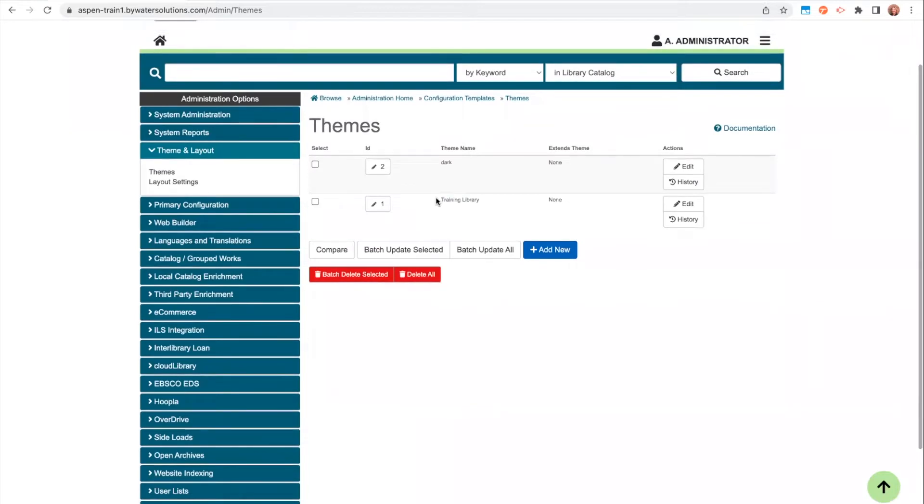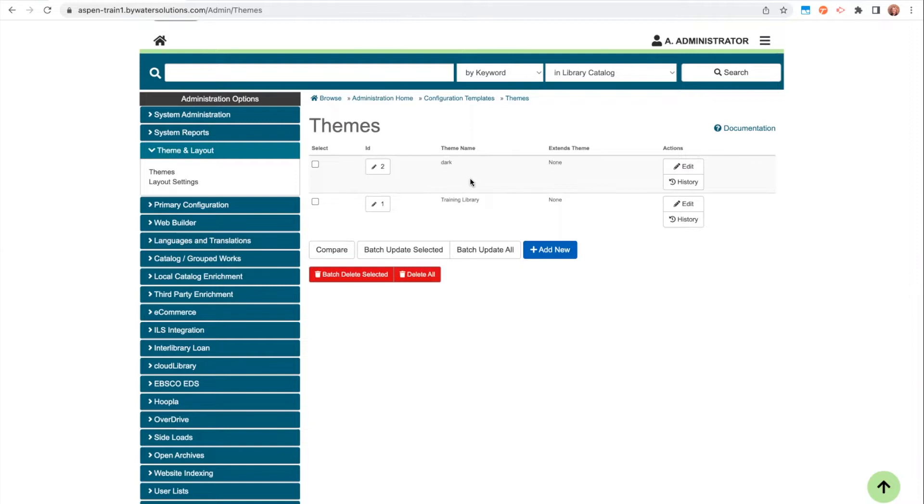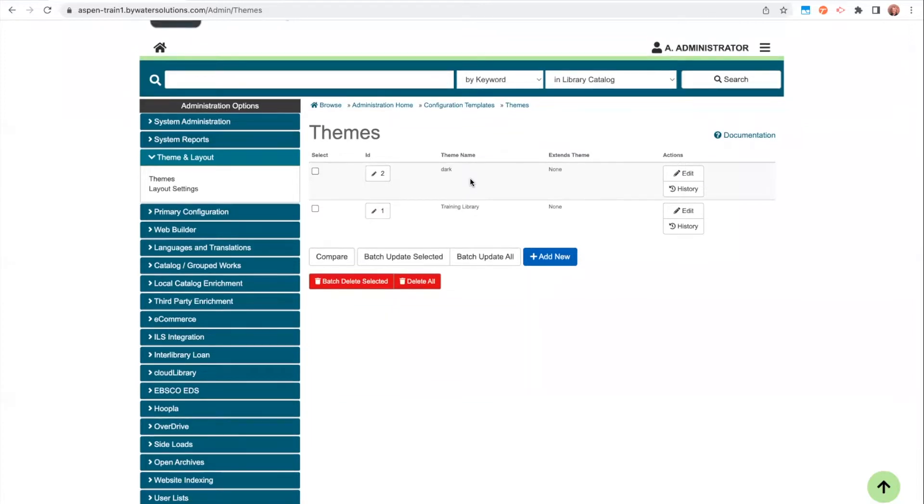If you are managing multiple different catalogs, you might see multiple themes here. Even if you're a single library, you could have multiple themes. In this example, we have a dark theme and a regular training library location theme. Maybe you wanted to set up a separate theme for the holidays or summer reading or different times of year. That is completely up to you, but most libraries will probably just work within one theme.